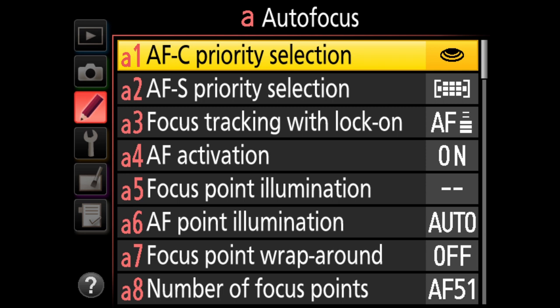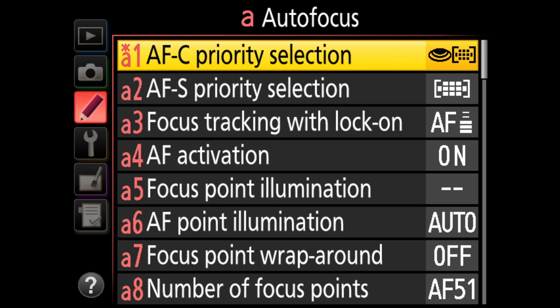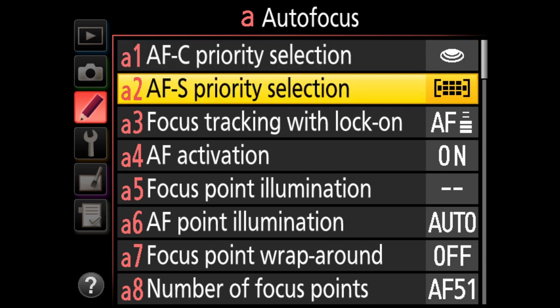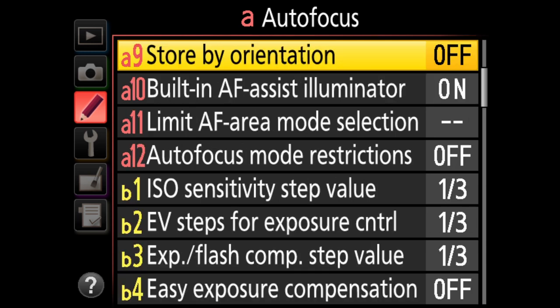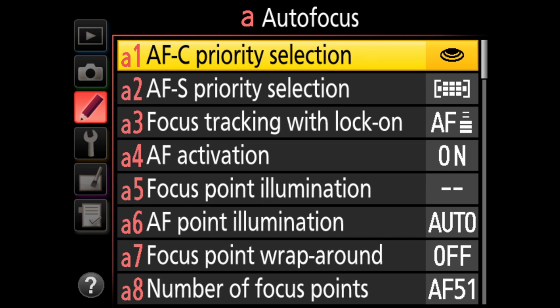At A1, whenever you make a change, a star appears at the top indicating you've changed the default setting. If you set it back to the default, the star disappears. Most settings out of the box are at their defaults, and Nikon's default settings actually work quite well for most situations.